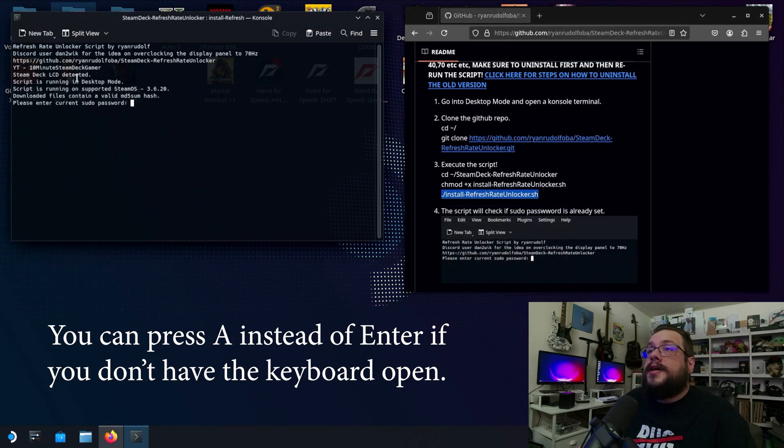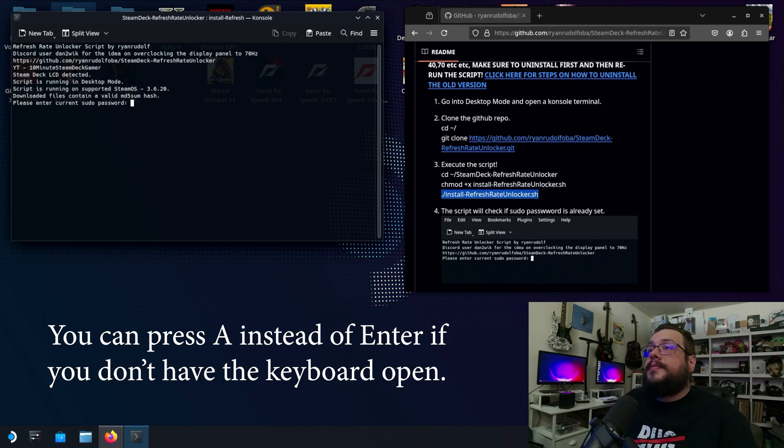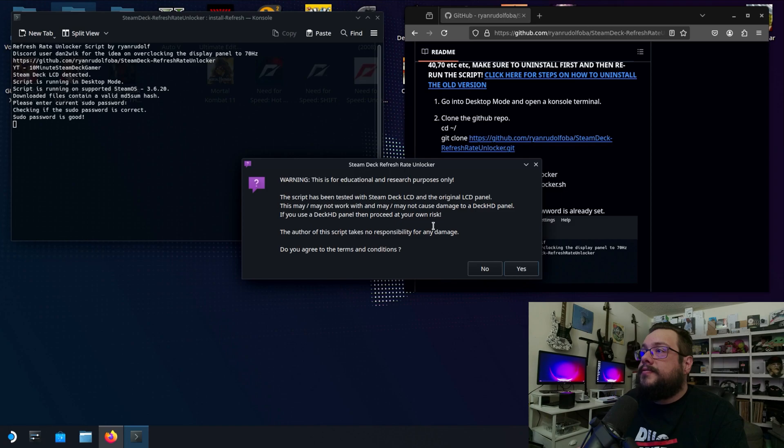Now you'll see Steam Deck LCD detected. Please enter password. Let's go and enter the password there and hit enter. And this is warning. This is for educational purposes. It has been tested with the Steam Deck LCD and the original LCD panel. This may not work with the Deck HD panel.